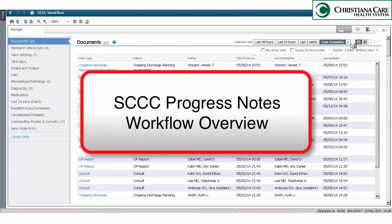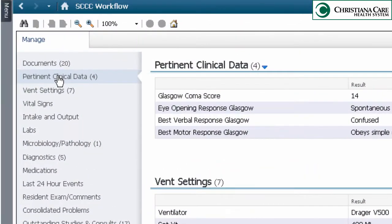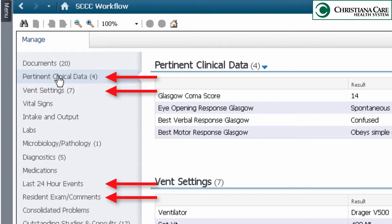This demonstration will cover what is different and unique to the SCCC workflow as compared to the standard workflow presented in your classroom session. When you access the SCCC workflow menu on the right, you'll see that it's set up similar to the standard documentation workflow with some additional sections.